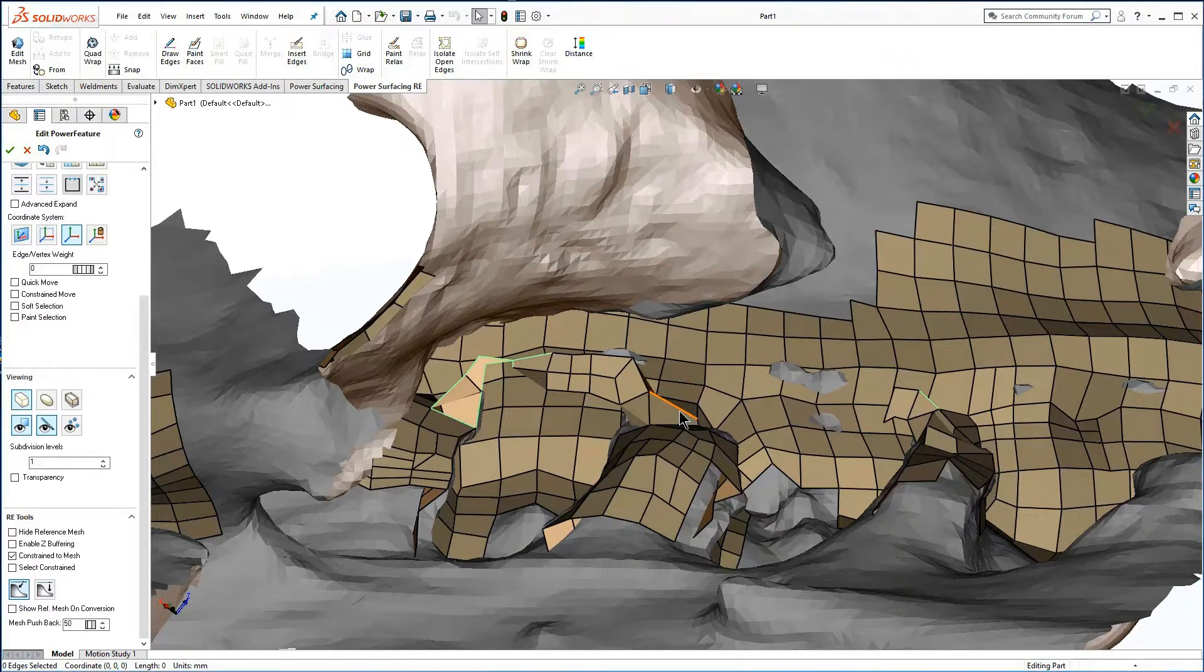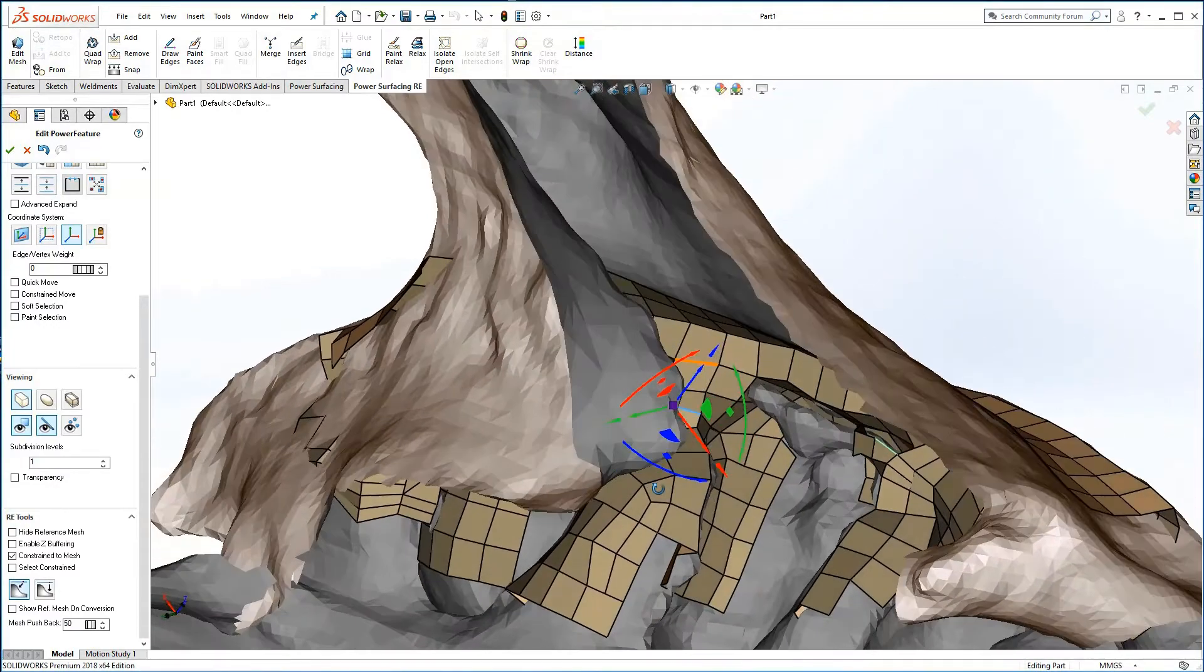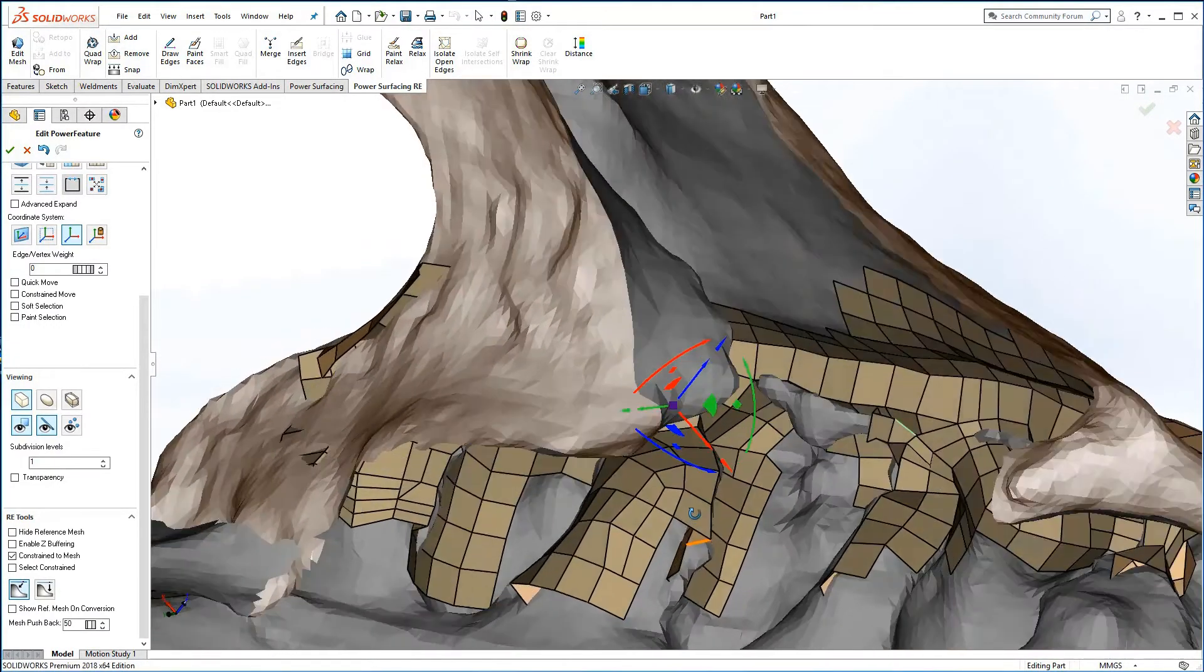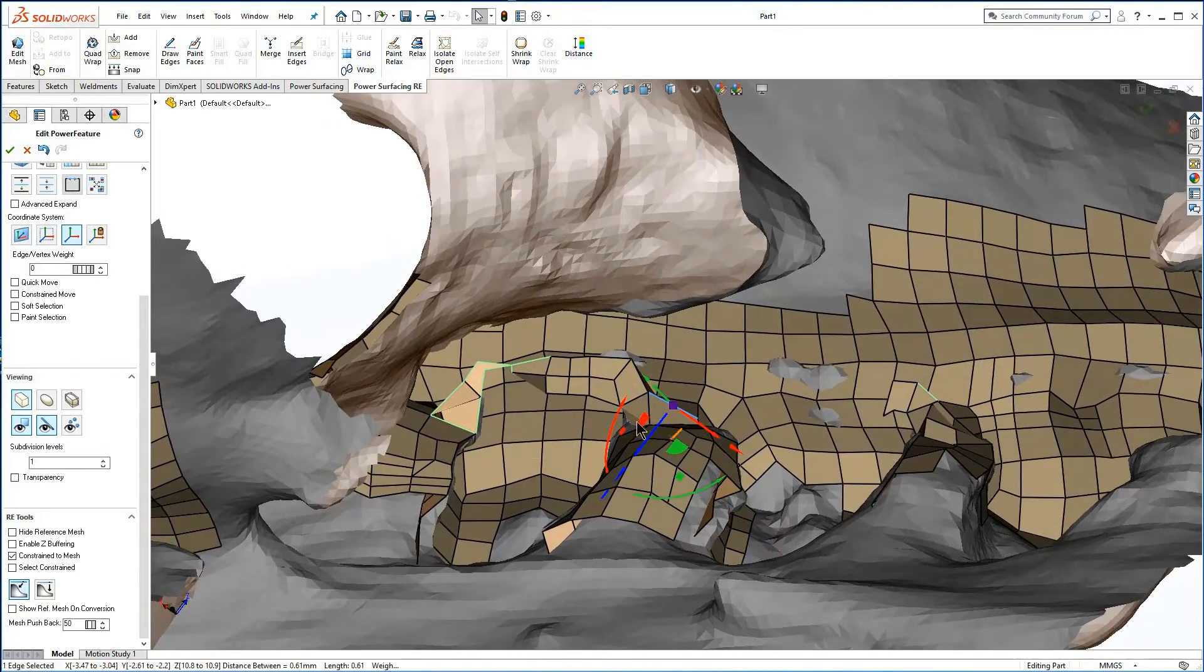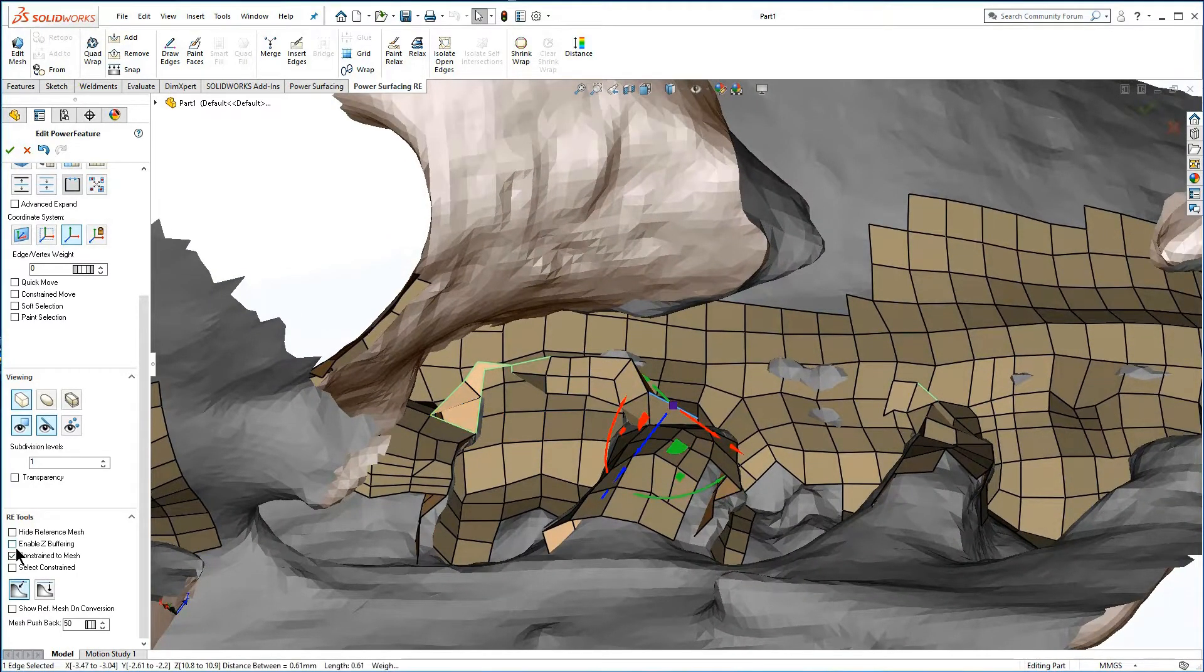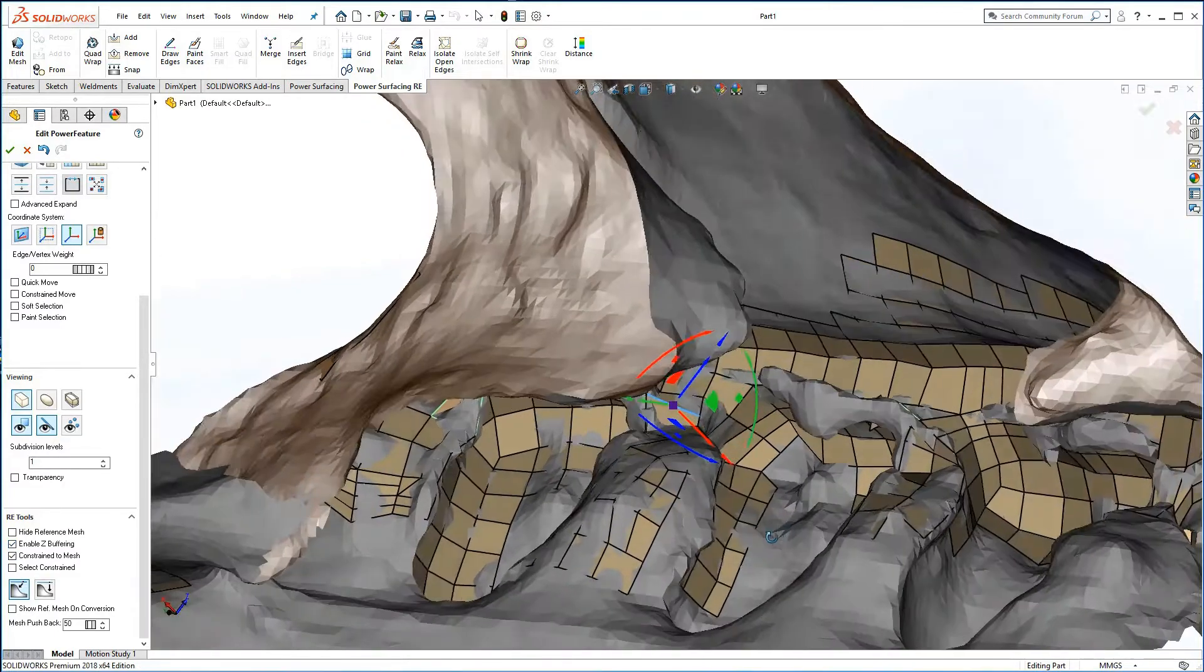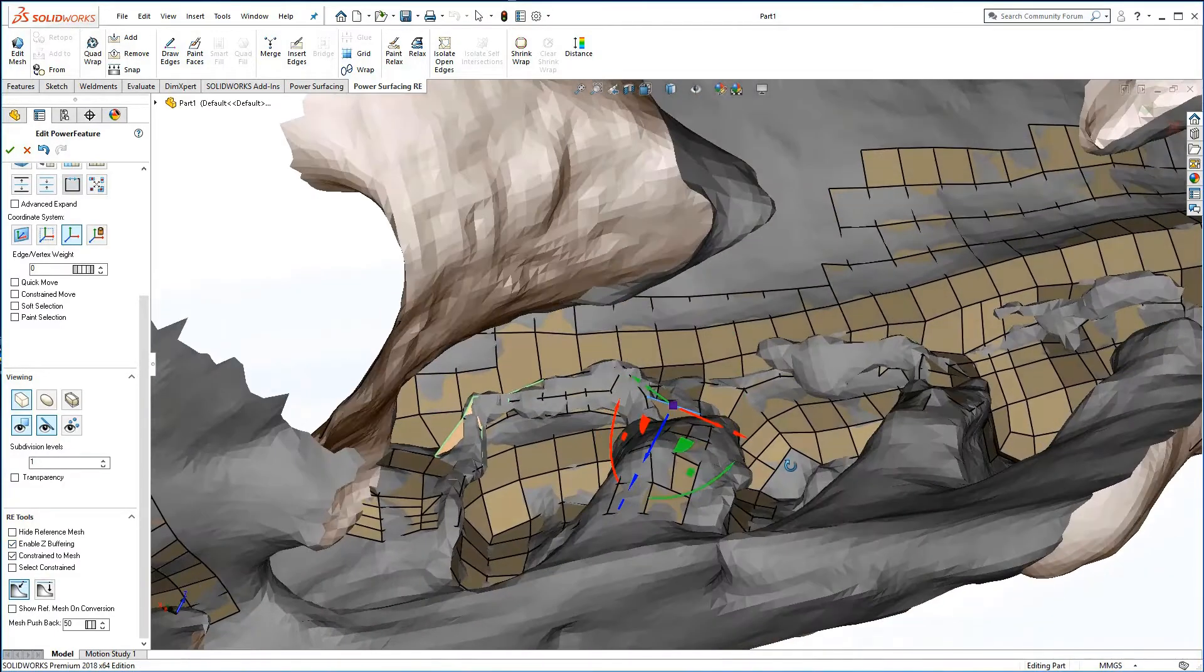By default Power Surfacing uses a graphics-based pushback so you can always see the sub-D faces as you re-topologize the reference mesh. At the bottom of the control panel, you can turn off the pushback entirely or just adjust it to give yourself a less confusing view.